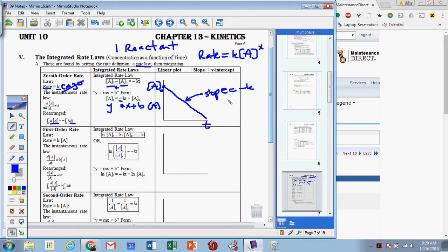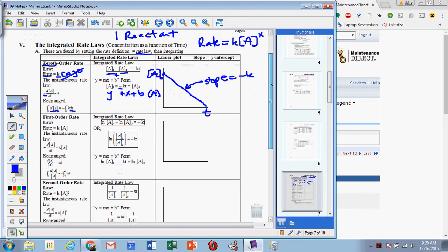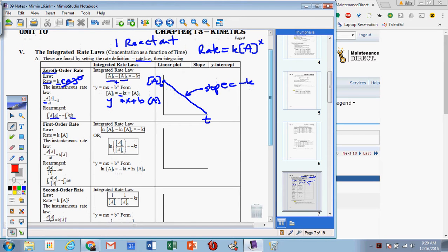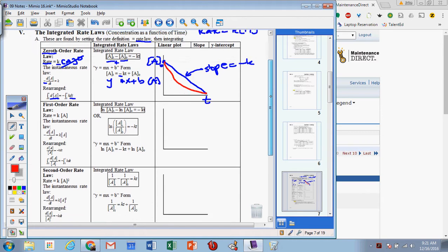This makes the integrated rate law more useful than the rate law because I don't have to run through 20 different trials to figure out the order of the reaction and solve for k — I can just time a reaction and measure the initial and final concentrations to find the slope. The problem is this assumes a zero-order rate law with only one reactant. If it's not a zero-order reaction, the graph would not be linear; we'd see a curve. If it's curved, it must not be zero-order, so we move on to first order.